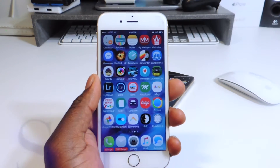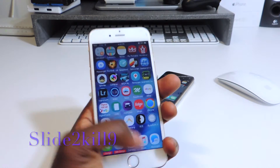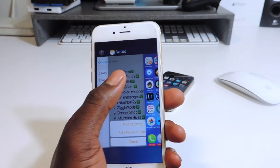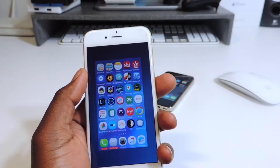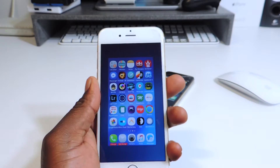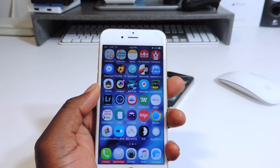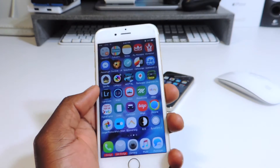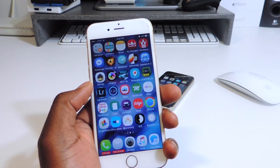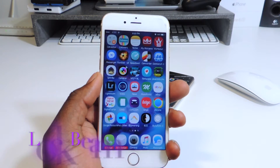My third tweak is called Slide to Kill 9. Slide to Kill 9 basically lets you slide down to kill all your apps just like that. Open up the app switcher, slide down on the home screen or any app and it will kill all the apps that are active at that moment.